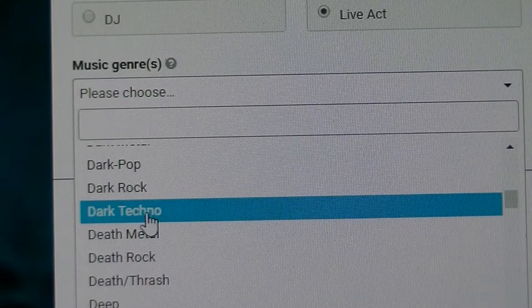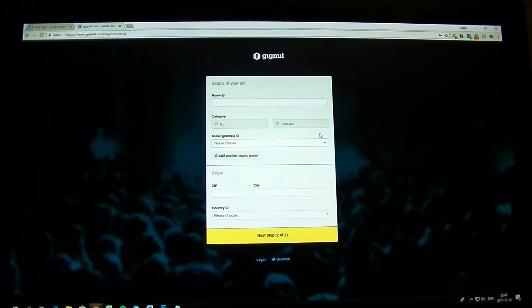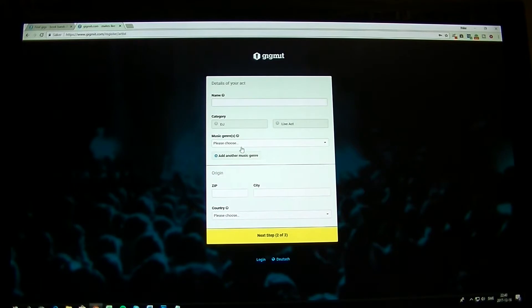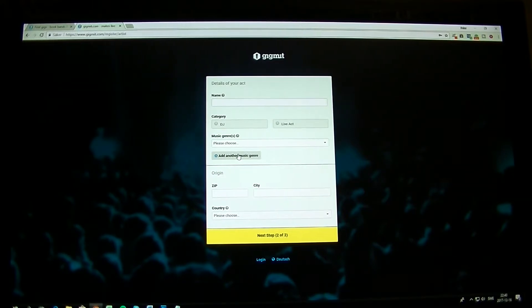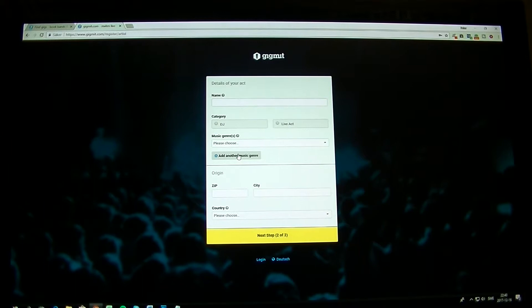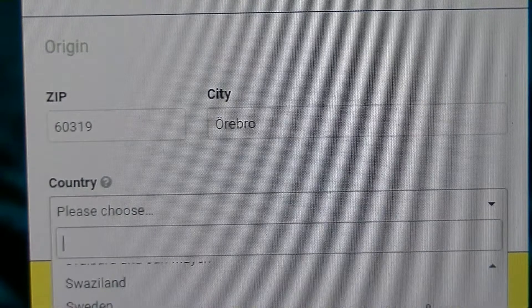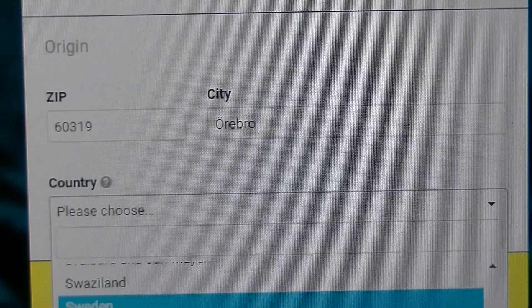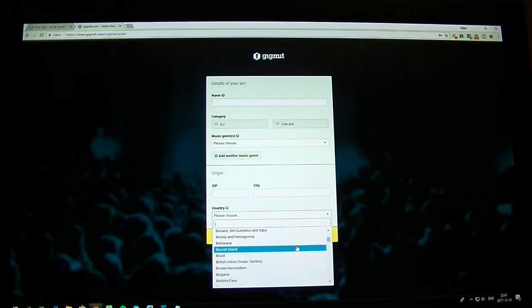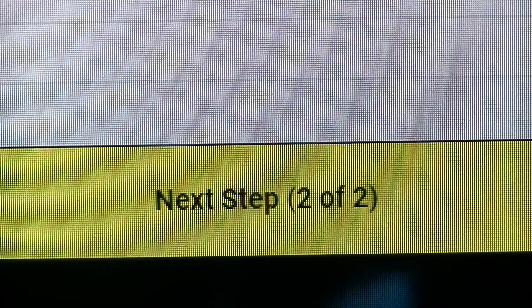Then you choose your genre. After that, if you don't find a genre, you can add a genre. I wouldn't suggest to do that, but that's a thing. Then your zip code, then your city, and then your country. I mean all the countries here. Then you click Next Step 2 of 2.